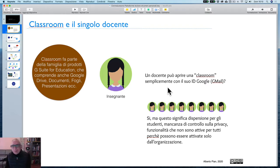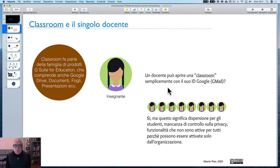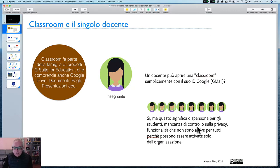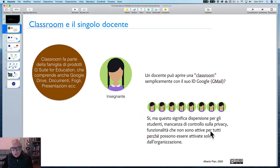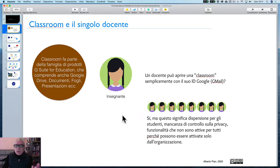Lo può fare perché voi avete un ID e quindi avete accesso alle funzionalità che Google offre. Ma questo significa dispersione per gli studenti, mancanza di controllo sulla privacy, e funzionalità che non sono attive per tutti, perché possono essere attivate solo dall'organizzazione scolastica.